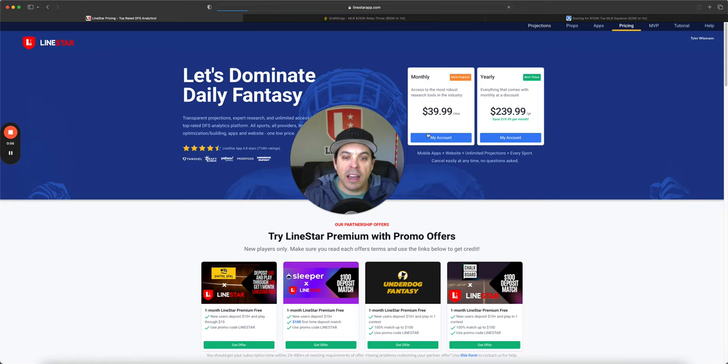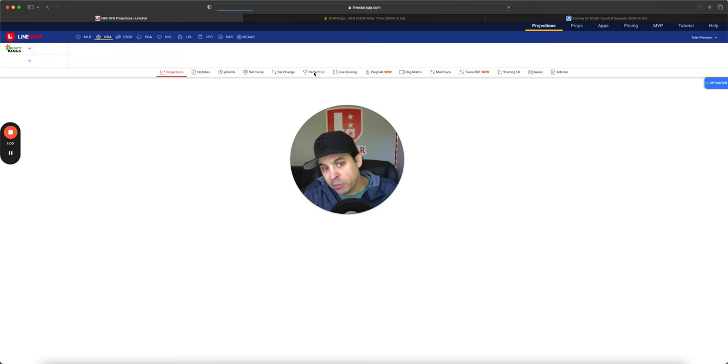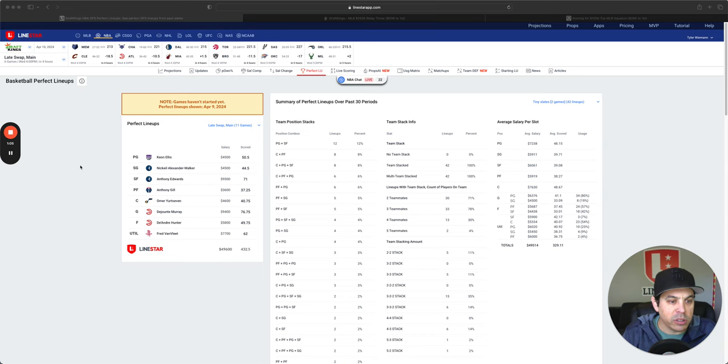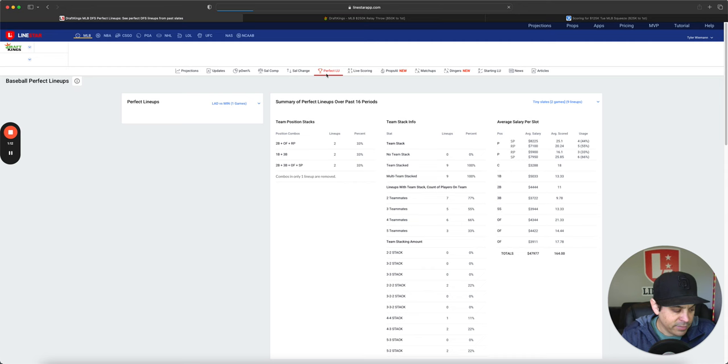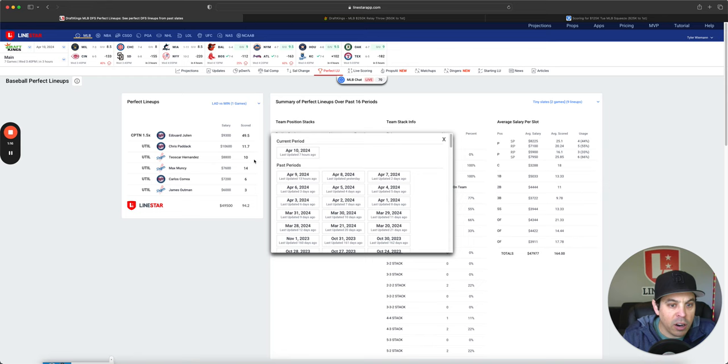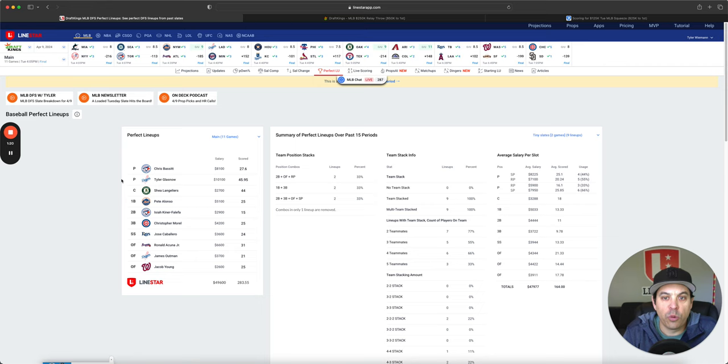Now, let's get into the slate itself and see what we can do here. Or I should say the show itself as we're going to start off with the perfect lineups for baseball, not for basketball. All right. And there are games going already with Julian just crushing it.